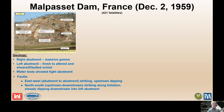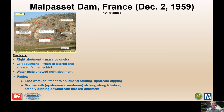Here is the geology. The right abutment, which is not where the failure occurred, is founded on massive, competent, granitic gneiss — hard, strong, crystalline rock, fractured but competent. The left abutment, however, was founded on fresh to altered and sheared and faulted schist. Schist has a foliation structure that allows oriented grains to create a plane of weakness, and the faults exploited those features. Water tests showed both abutments to be tight. The faults in the abutment were adversely striking to create a wedge.